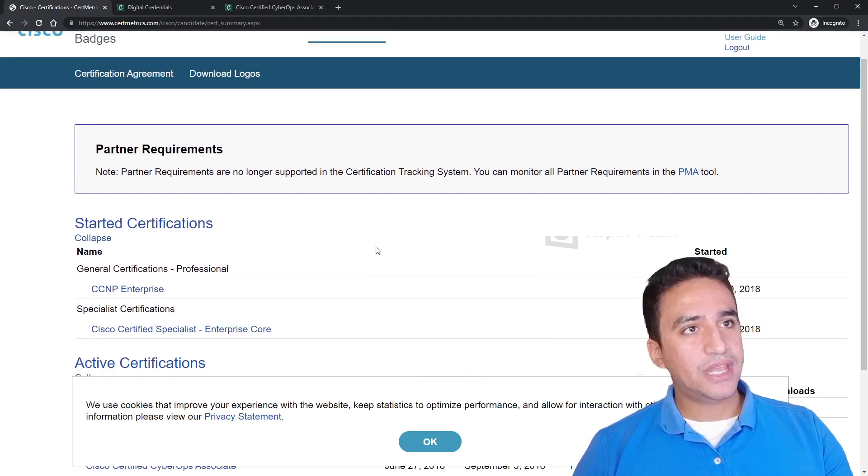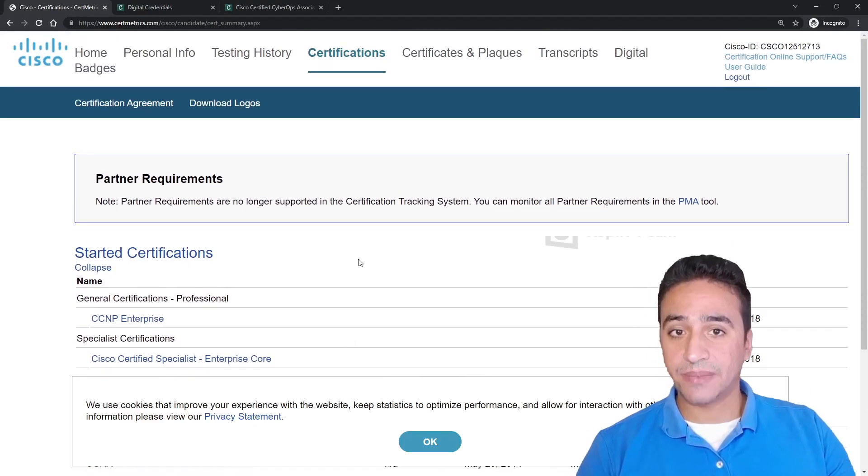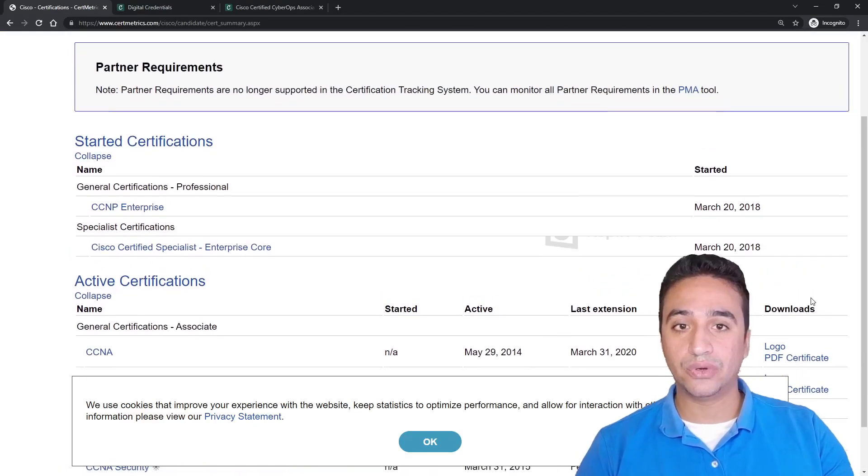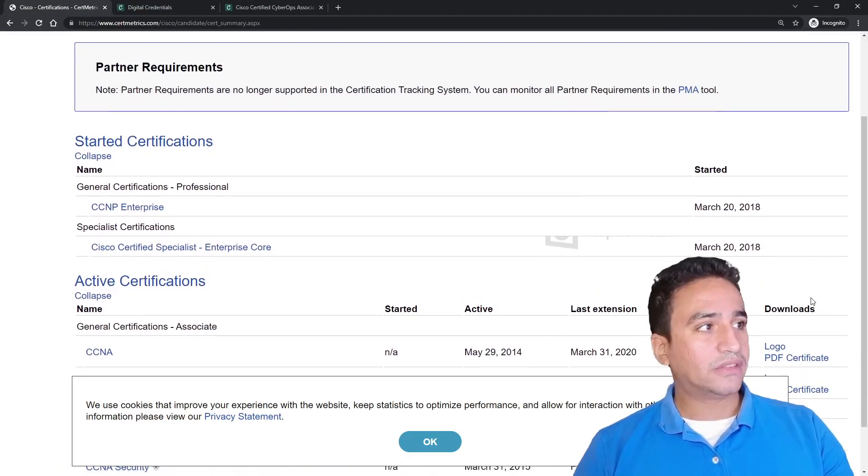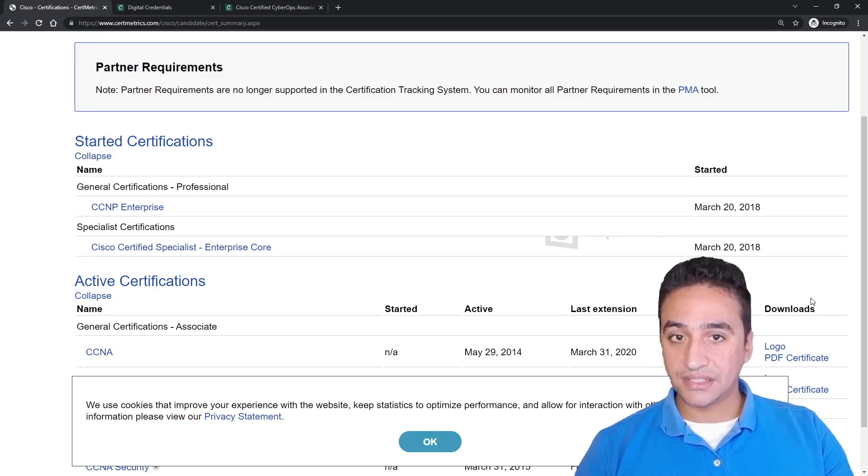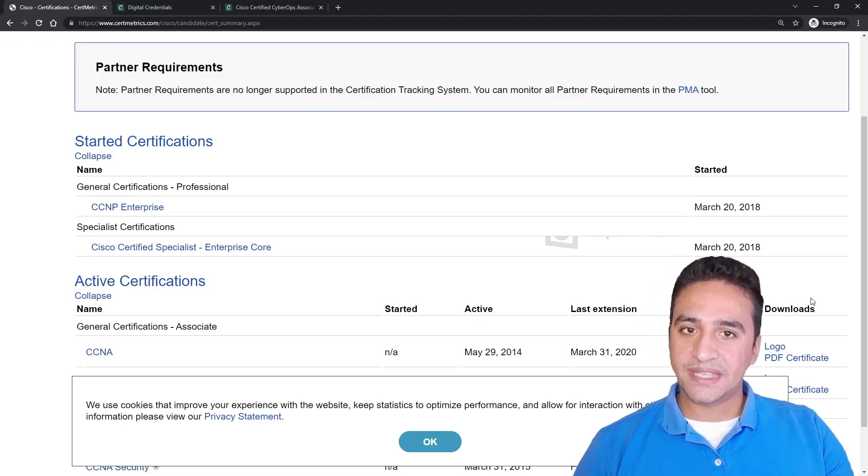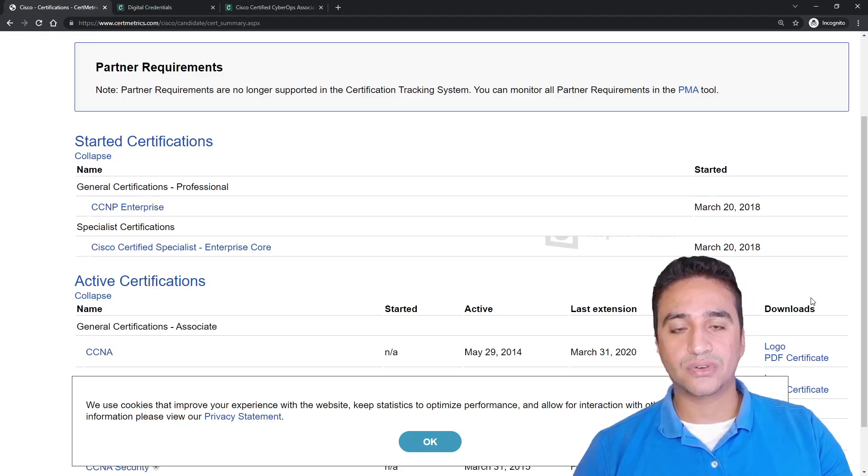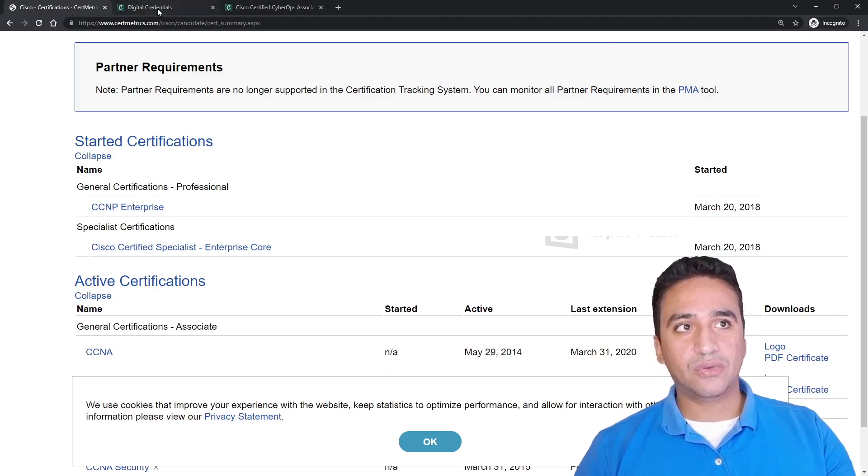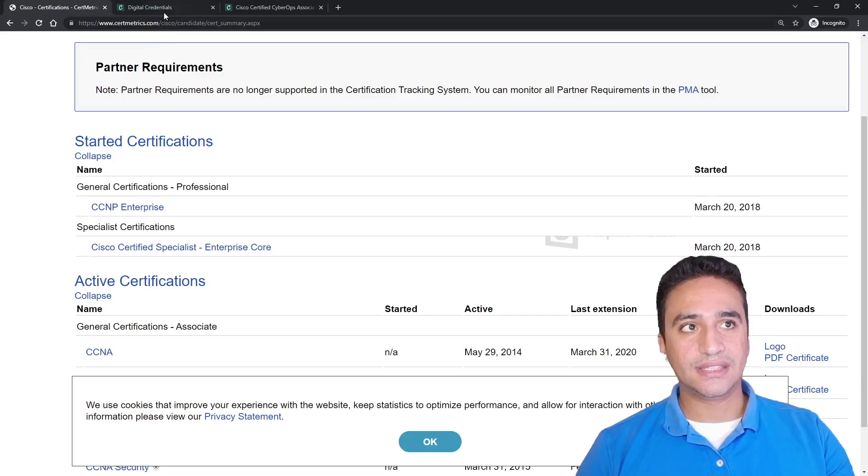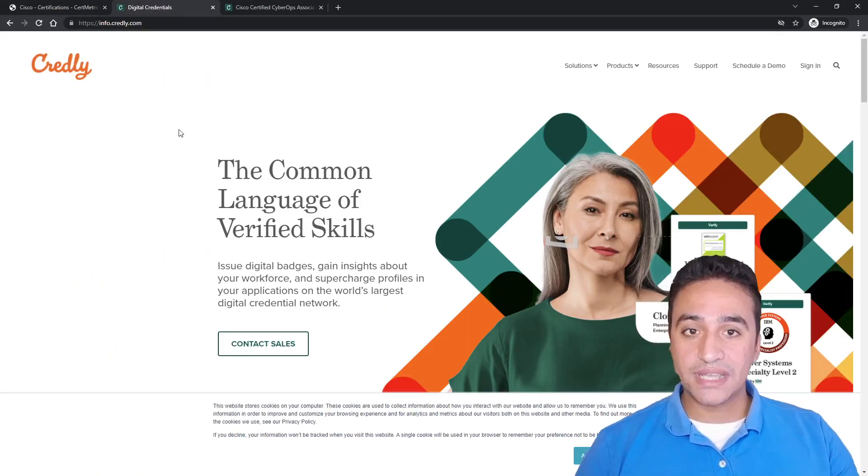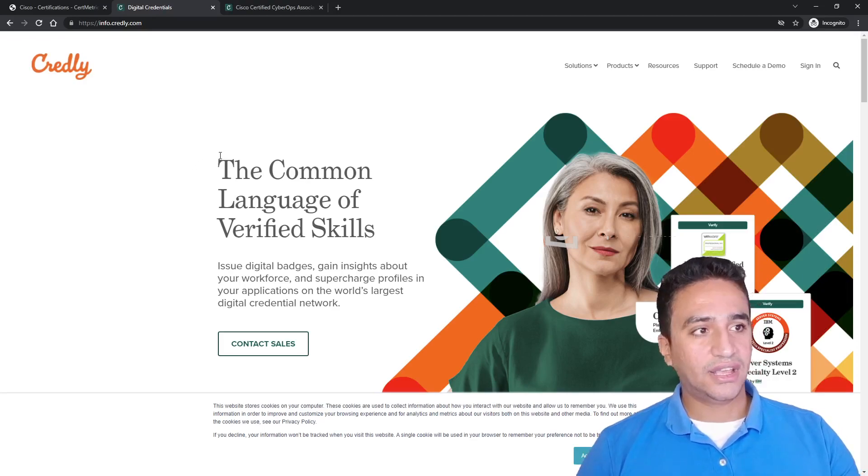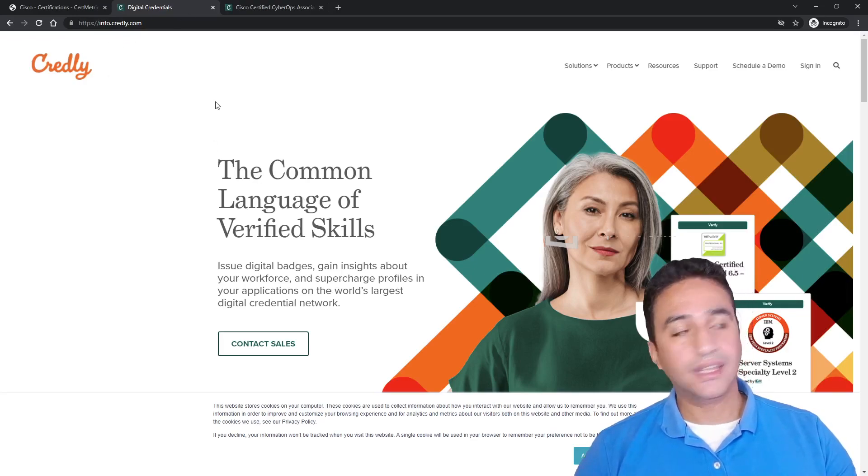That's all about the CertiMetrics and how to download the PDF certificate. You need to press here in order to download your PDF certificate. But what if you need another option to get the certification, which is the badge? The badge is a new way to express that you have a certification, and there are many websites that offer you the digital badge benefit. One of these authorities, which is authorized by many vendors like Cisco, like Trust, like Fortinet and many others, is Credly.